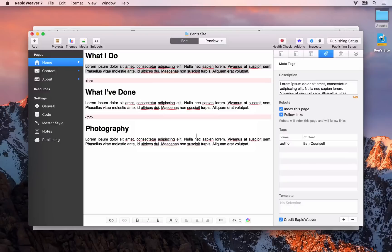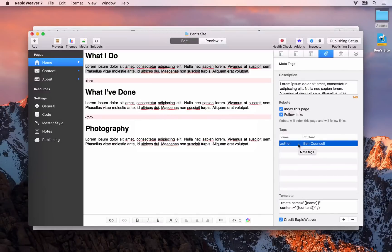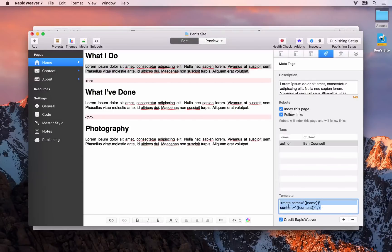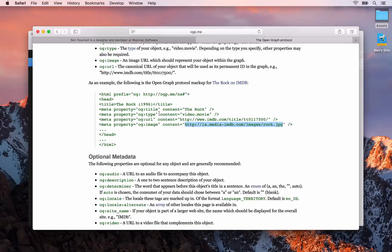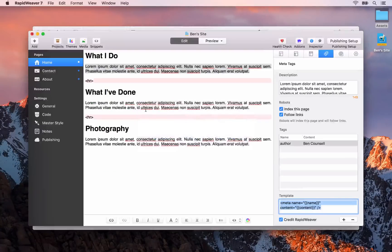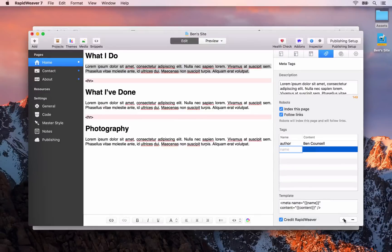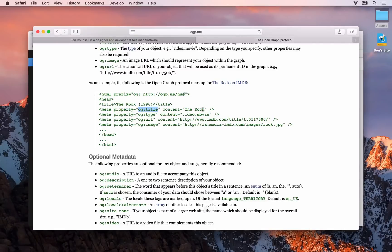The reason I'm showing you the code behind the open graph meta tags is because it doesn't conform to the standard name and content meta tag. The standard meta tag code has 'meta name equals the name' and 'content equals the content'. However, when you look at the open graph meta tags, you'll see that we have 'meta property' and then 'content' — so it's slightly different. What we want to do is customize the template for the open graph meta tags. Let's do the open graph title to show you how that works — we'll copy this open graph title property.